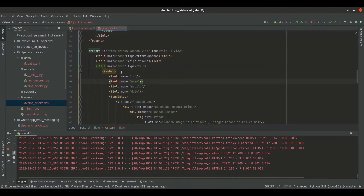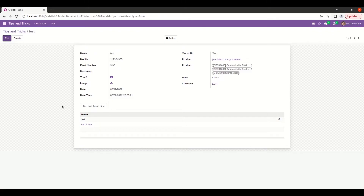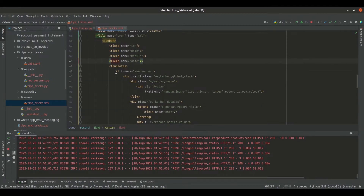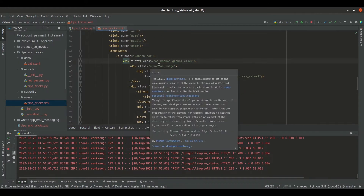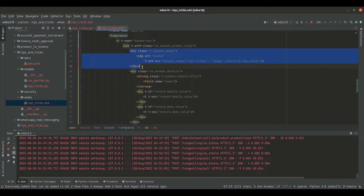First of all, we will open the kanban tag, and inside that we will specify which fields we need to show in the kanban view. I am going to show the fields name, mobile, image, and date inside the kanban view. I have defined those fields inside this view, which are name, mobile, and date. Then let's open the templates tag. Inside the templates tag, I have opened the t tag with the t-name kanban-box.